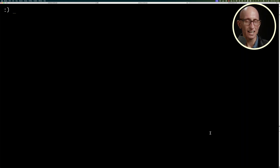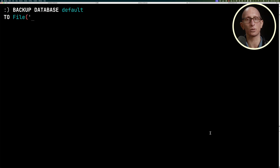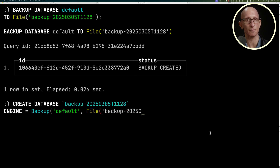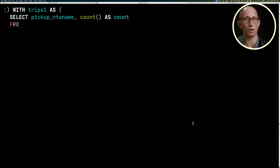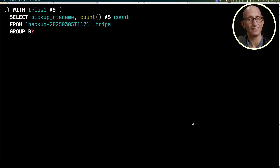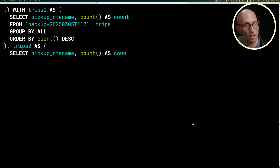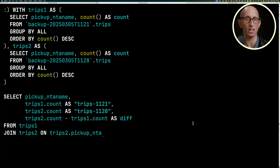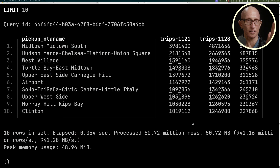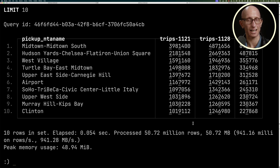While we've been doing this, there is a data ingestion process happening loading in lots of synthetic trips. So we're going to create another backup and call this one 1128. Again, we'll create a database based on that backup, then write a new query to compare the data in the two backups against each other. We write one CTE that counts the NTA names from the first backup, another for the second backup, and then a query that shows the diff of trips between the two. You can see we get back the NTA name, the trips from the first backup, the trips from the second backup, and the diff in the fourth column.